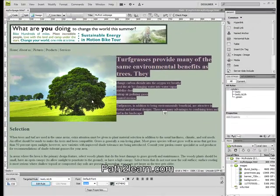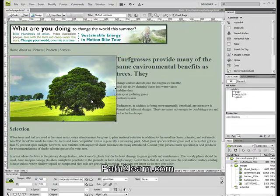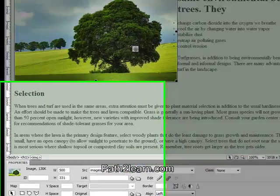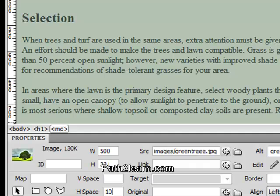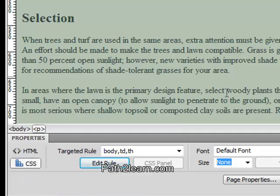To fix this, click on the picture. This will bring up the image property box. Select H space from the image property toolbox and add a value — try 10; if that does not work, try 20 or more.